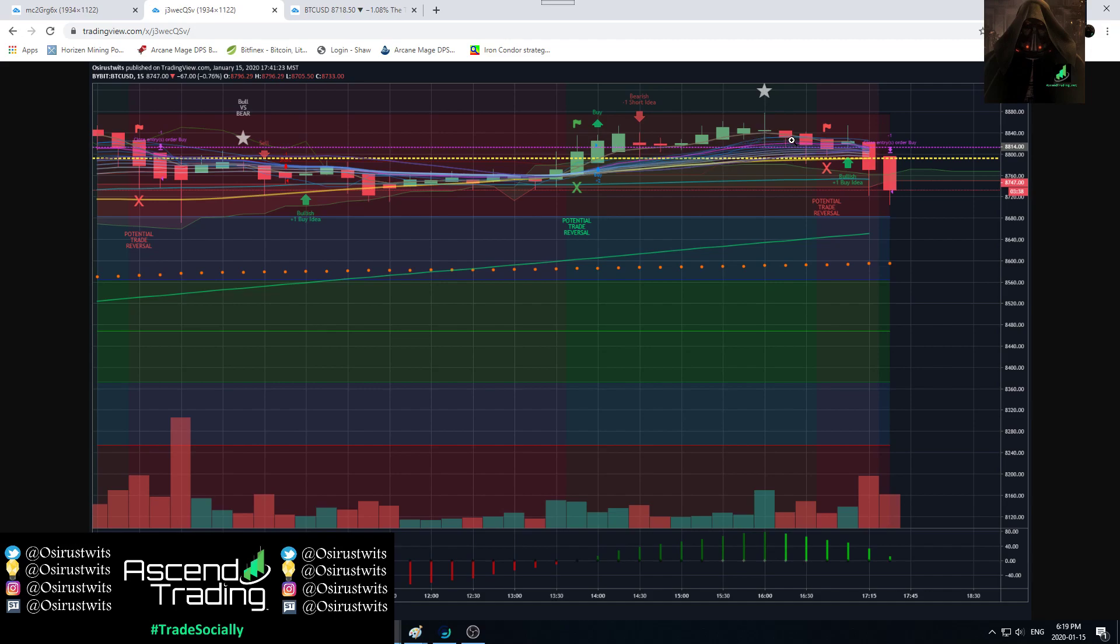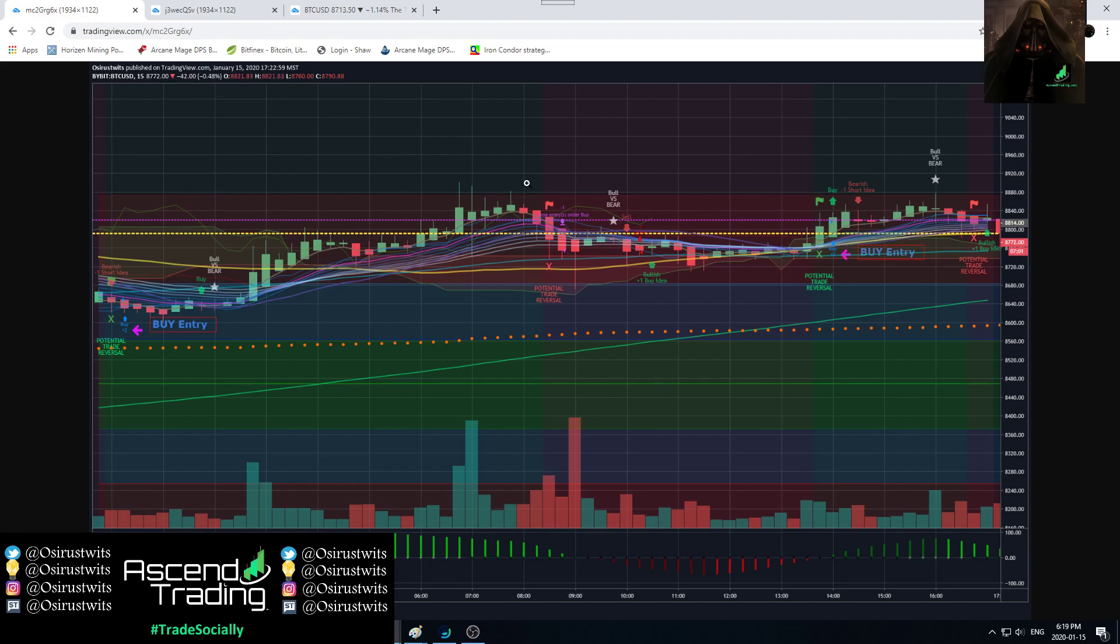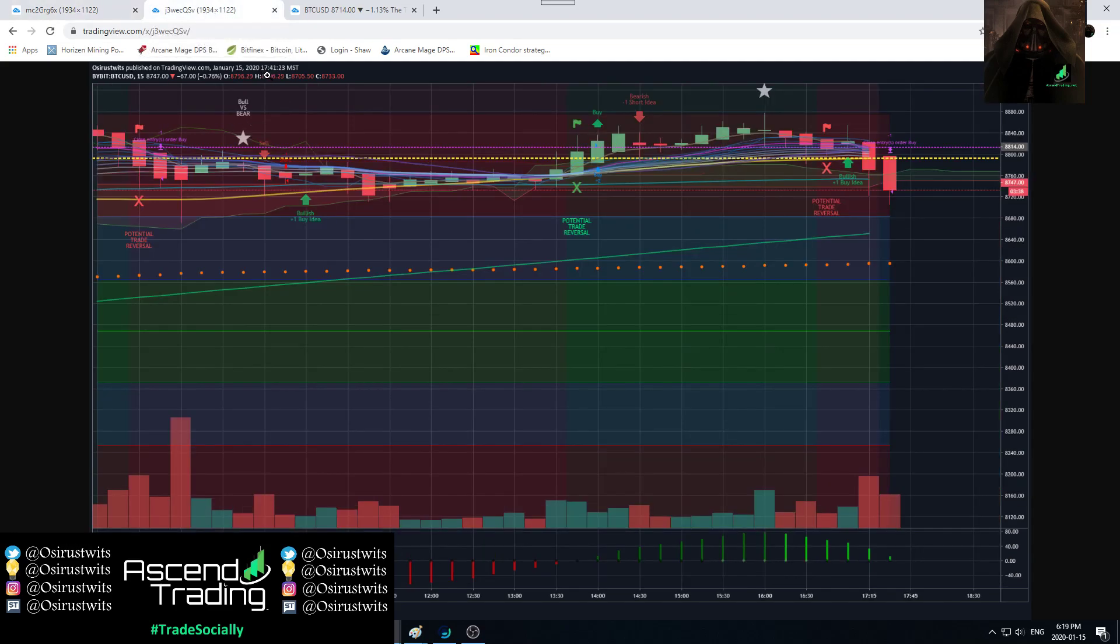That would have enabled me on this candle wick or this candle wick for sure to have got stopped out. Then I would have been ready to take the short once we got this potential for trade to reverse. I would have been shorting probably into this spike, definitely into this one. I didn't short this because I wasn't set up to short, I was still long at the time.